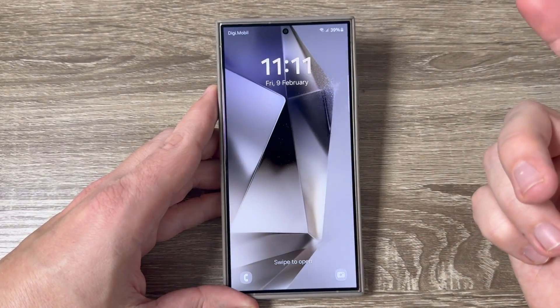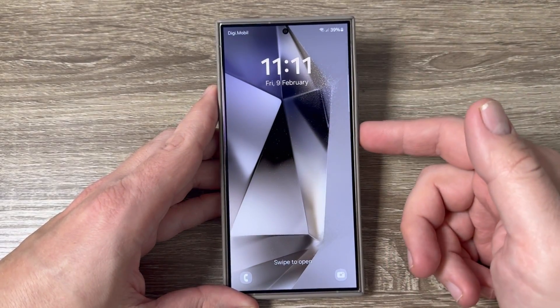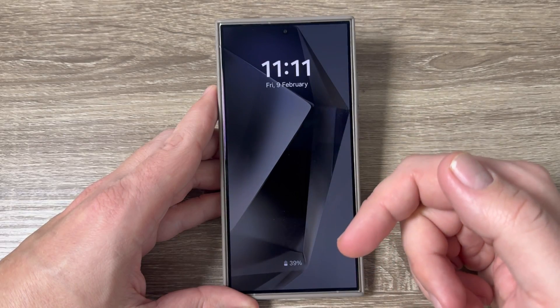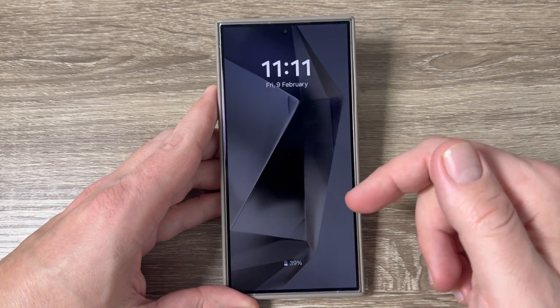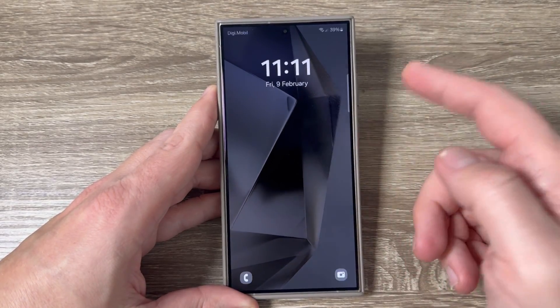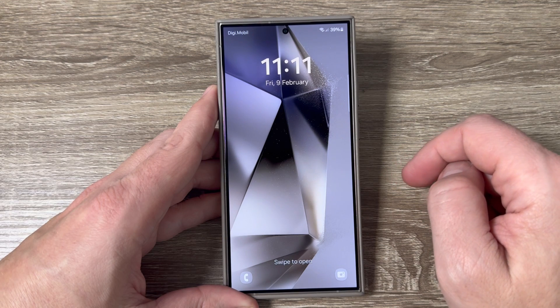Hi guys and welcome to the GSM ABC YouTube channel. In this video I will show you how to enable or disable always on display on Samsung Galaxy S24 series.